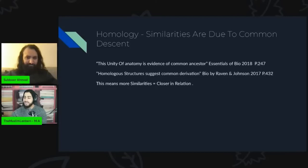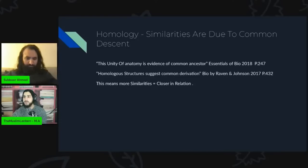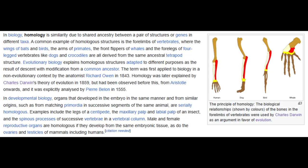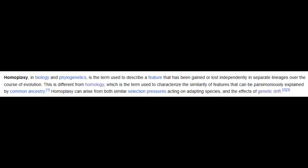Homology is the idea that similarities between creatures in anatomy are due to common descent. The unity of anatomy is evidence of a common ancestor — the more similar the creatures are, the closer they are in relation. This is an adequate description of homology, which is when similarity is due to shared ancestry. It should be contrasted with homoplasy, which is when a feature has been gained or lost independently in separate lineages over the course of evolution.